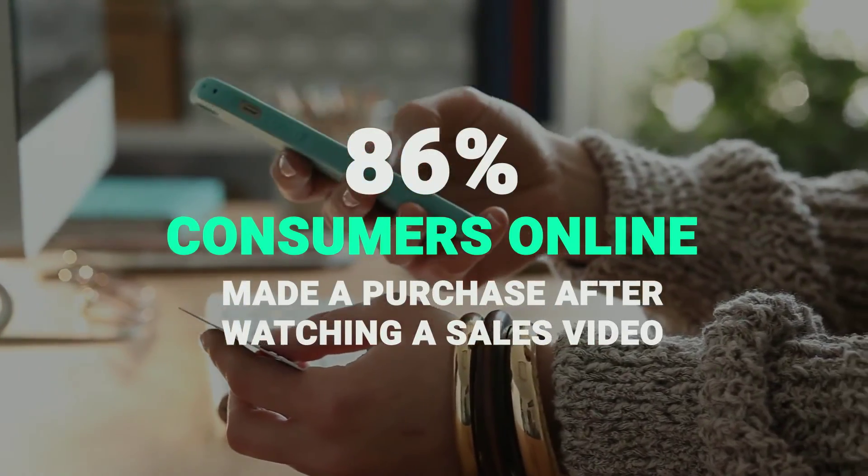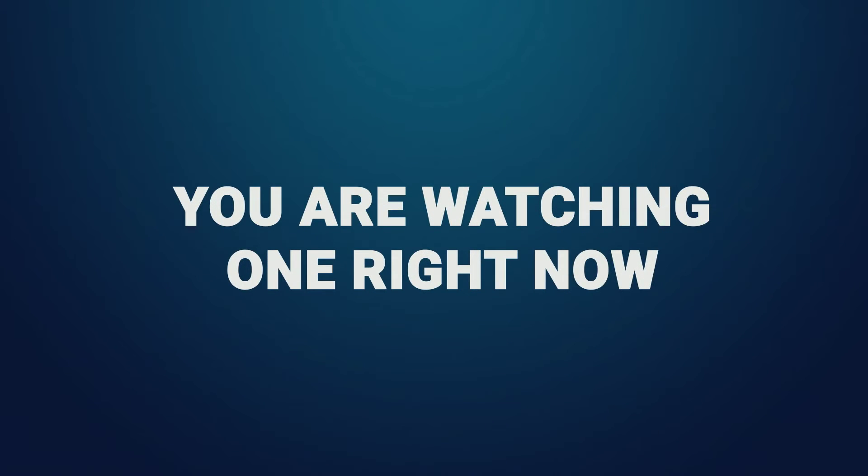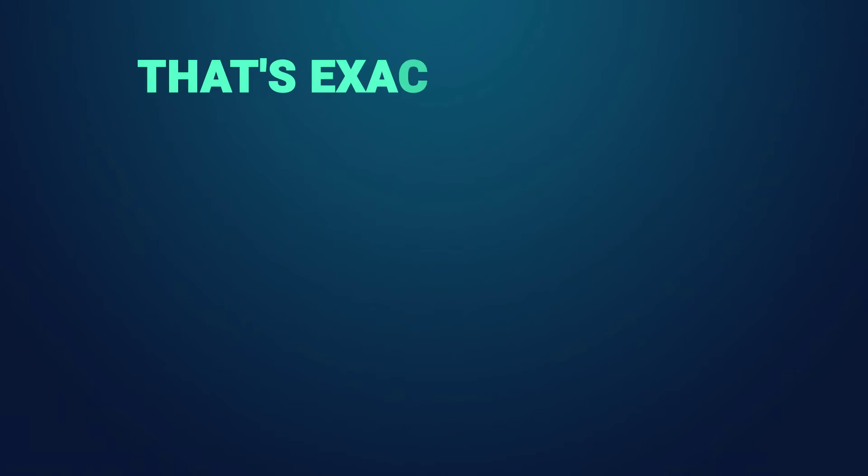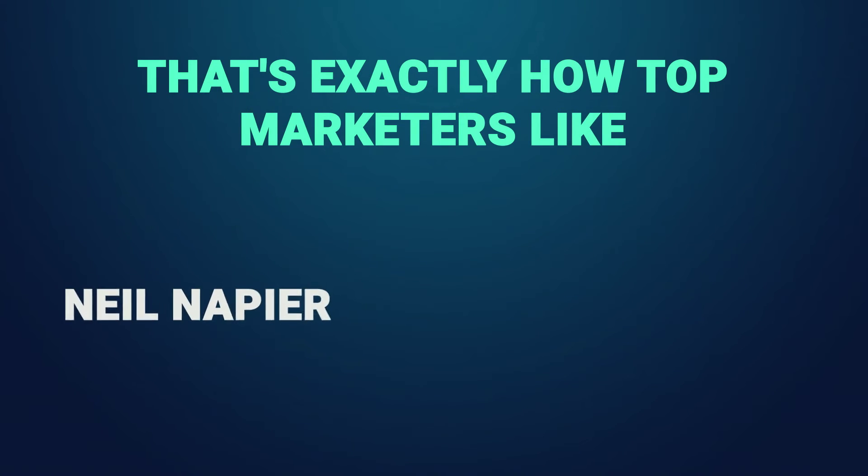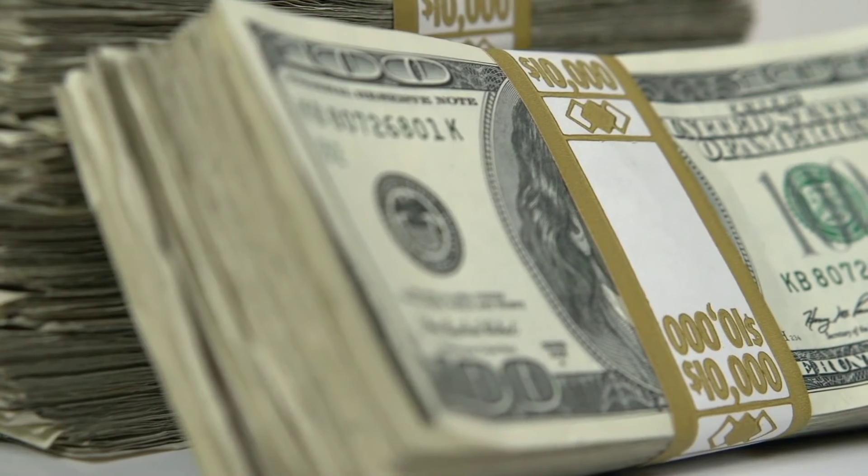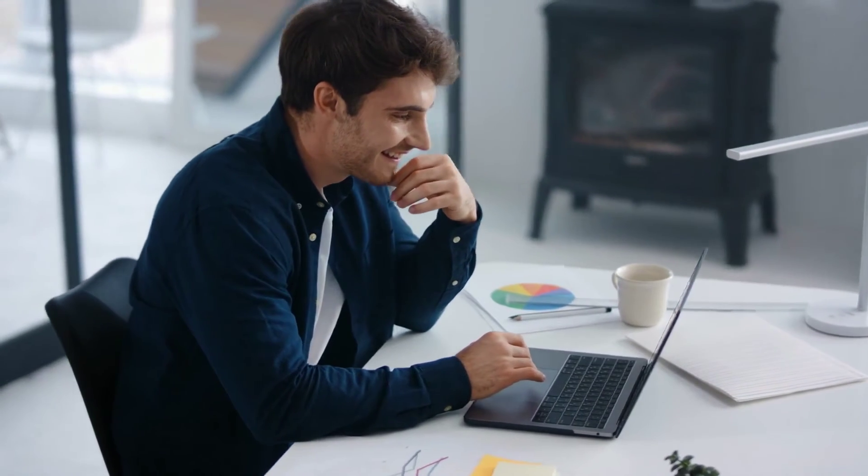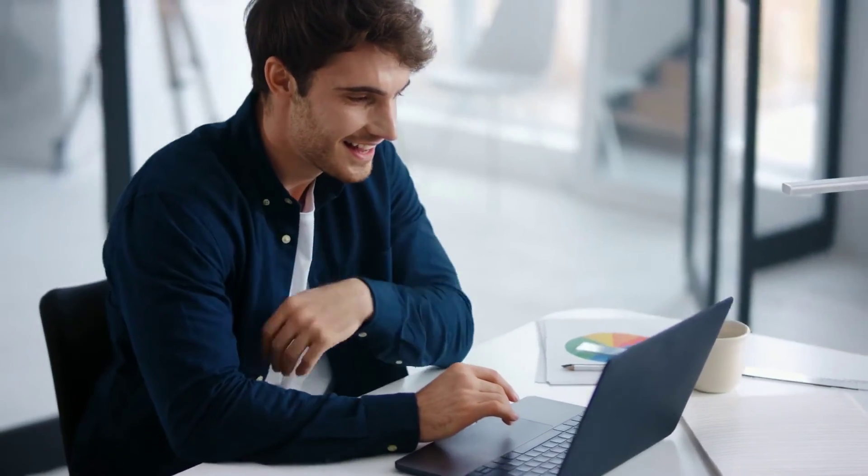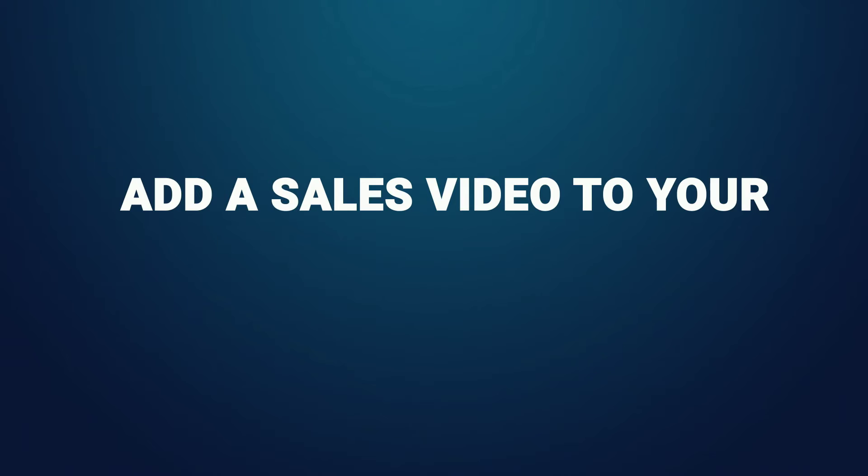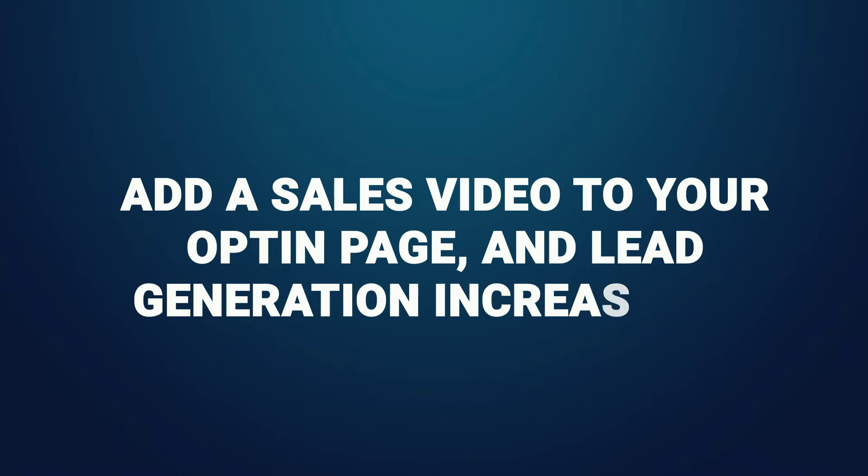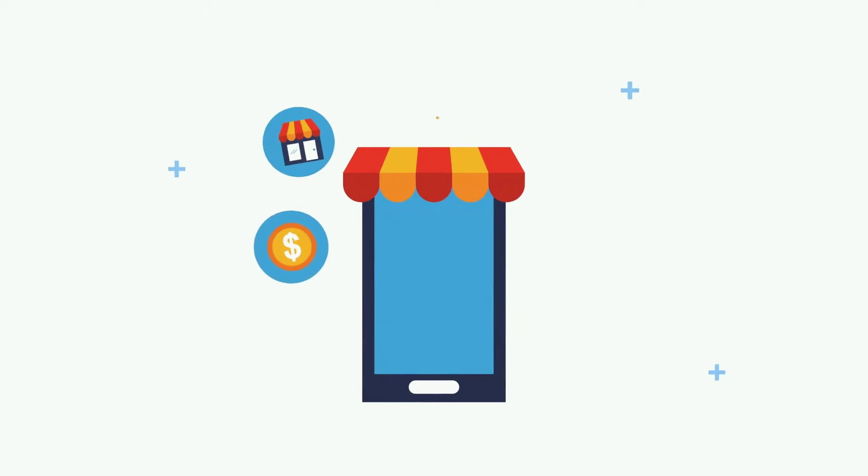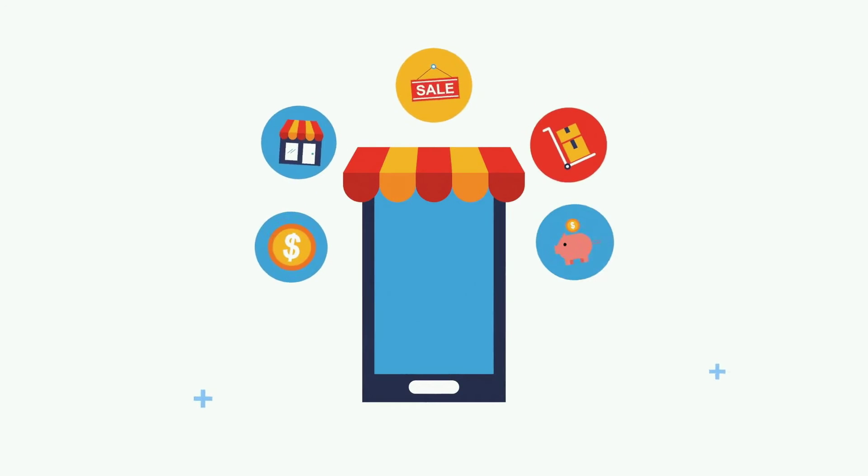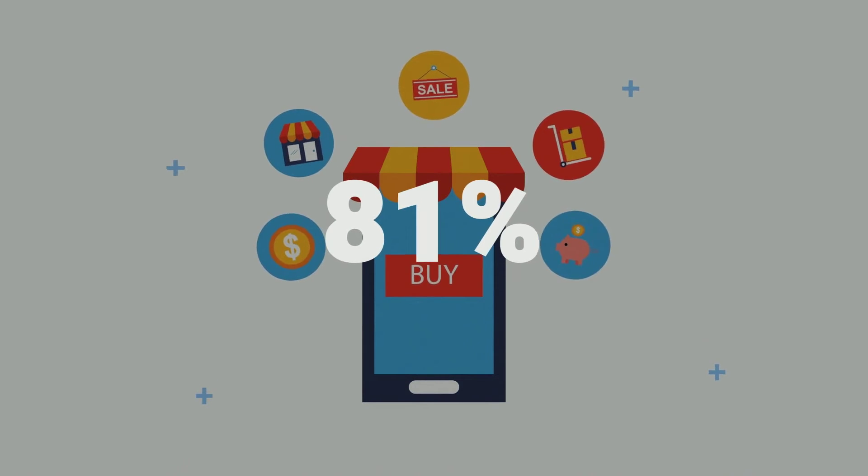That's exactly how top marketers like Neil Patel and others have made millions online. In fact, average people just like you and me are making thousands of dollars online by simply creating great sales videos and video ads. Add a sales video to your opt-in page and lead generation increases by 56%. Add a sales video on your website or ecom store and sales increase by 81%.